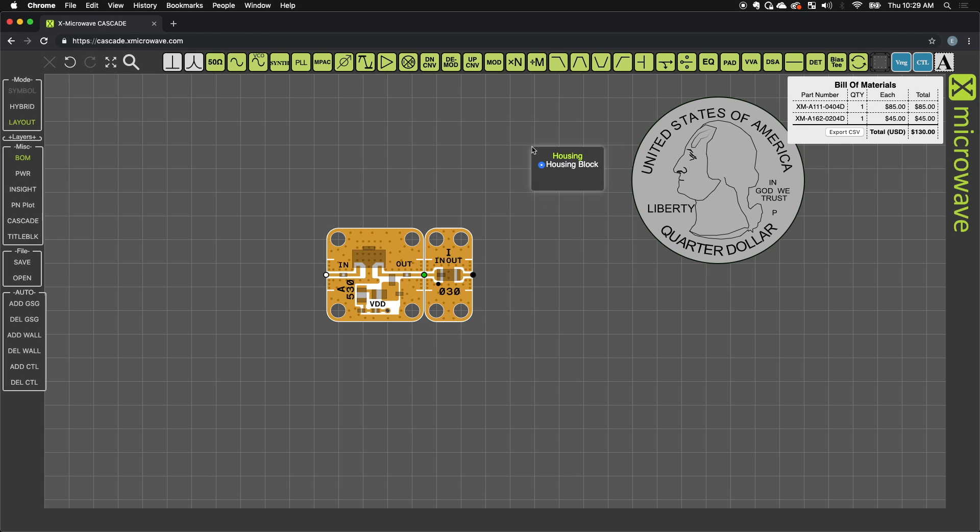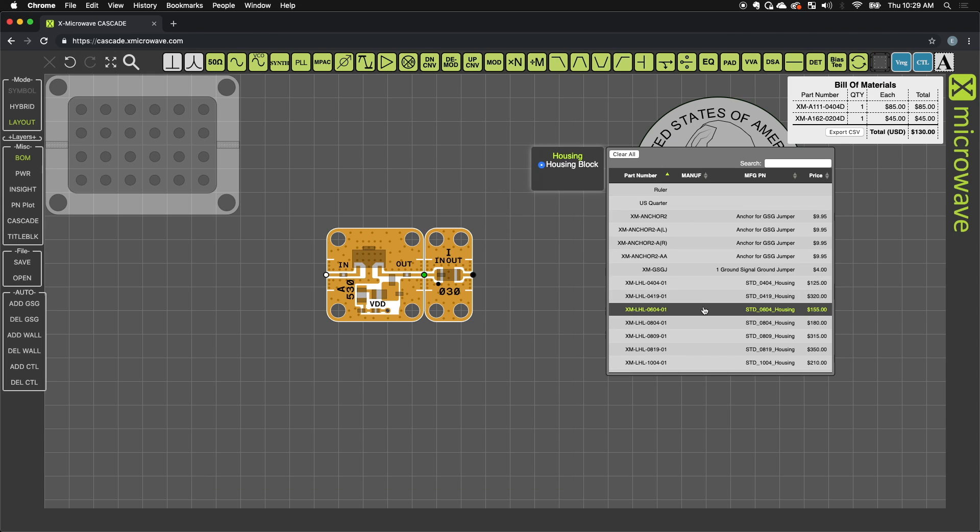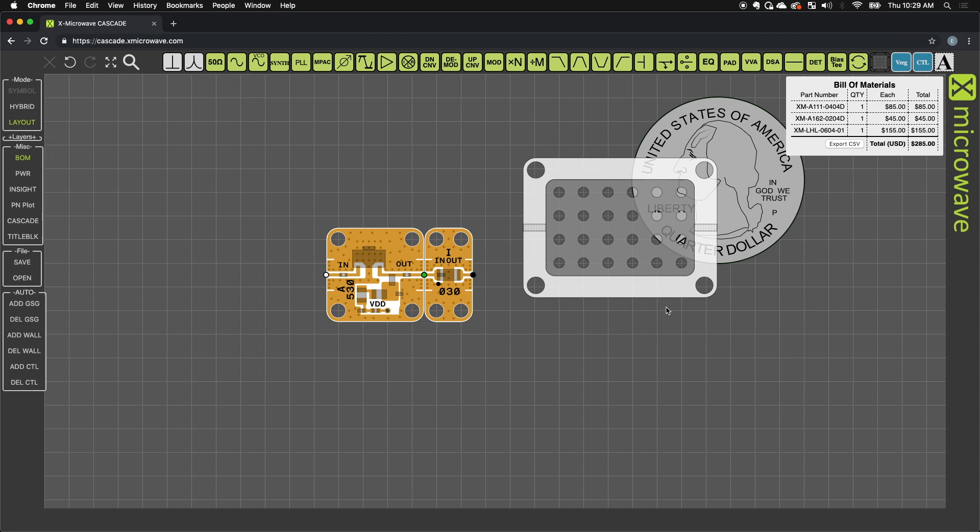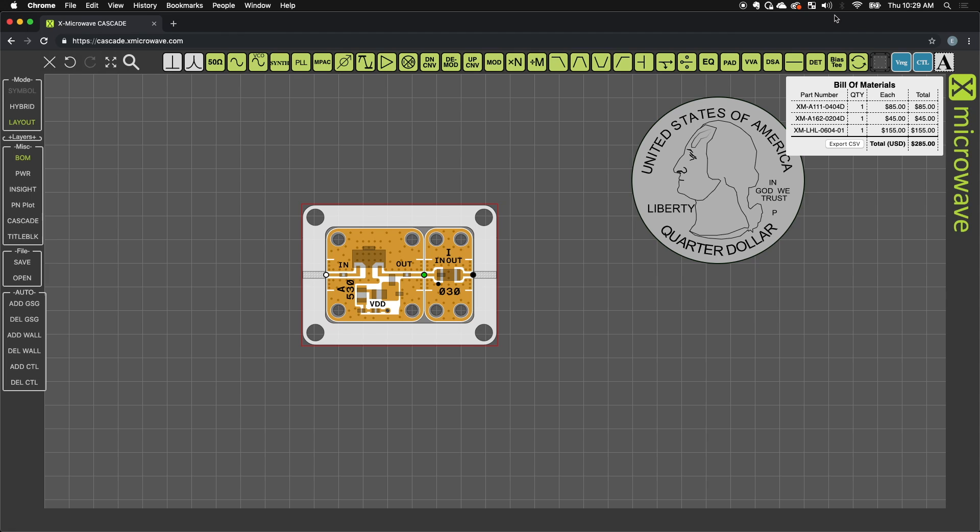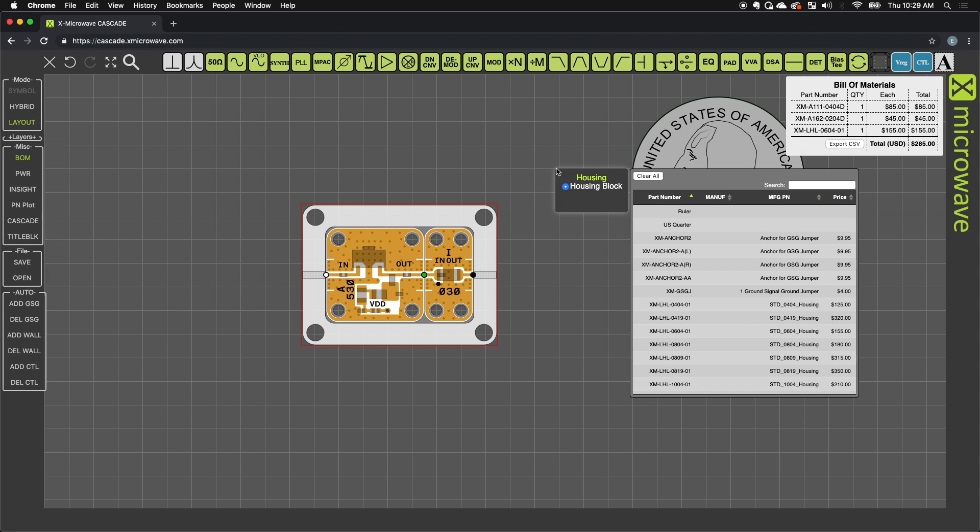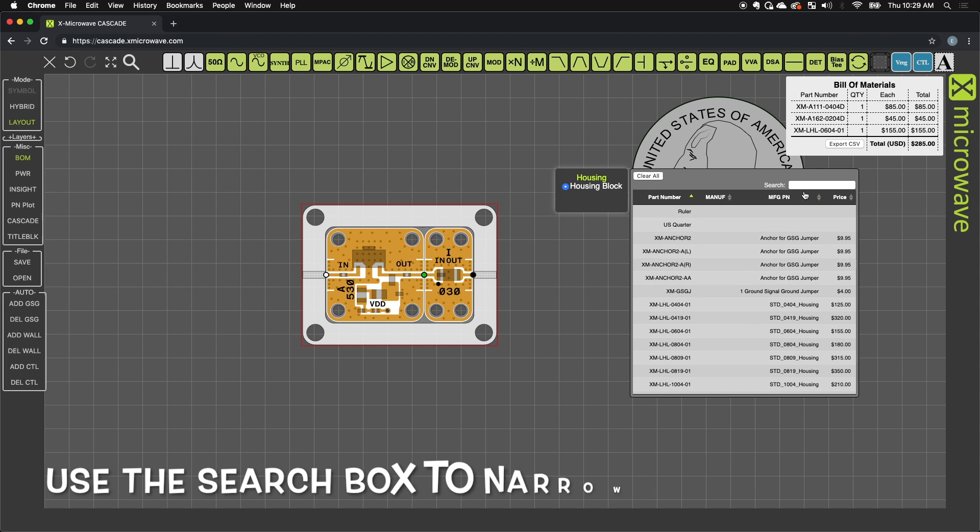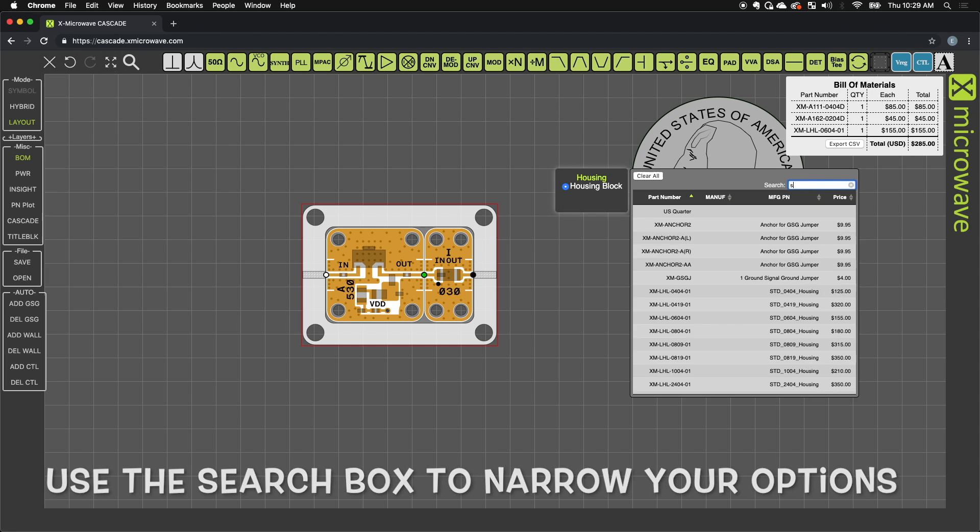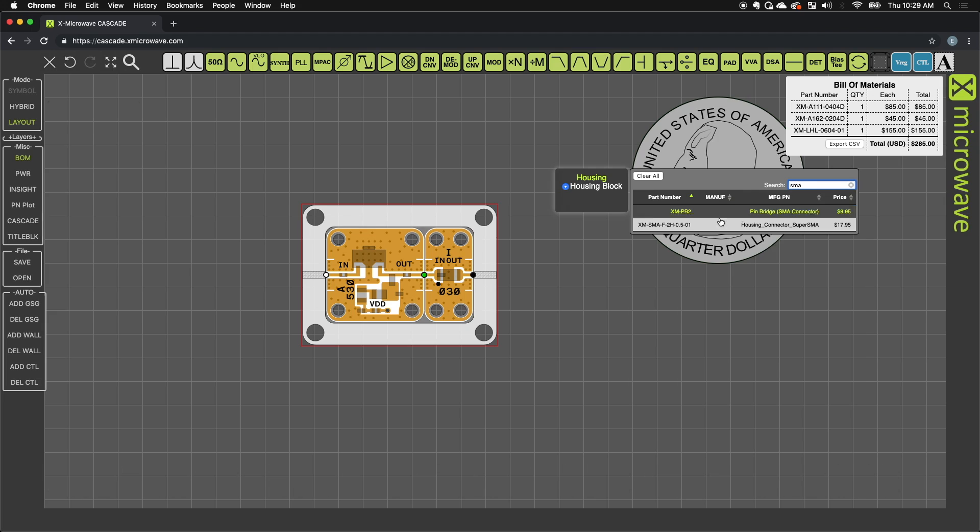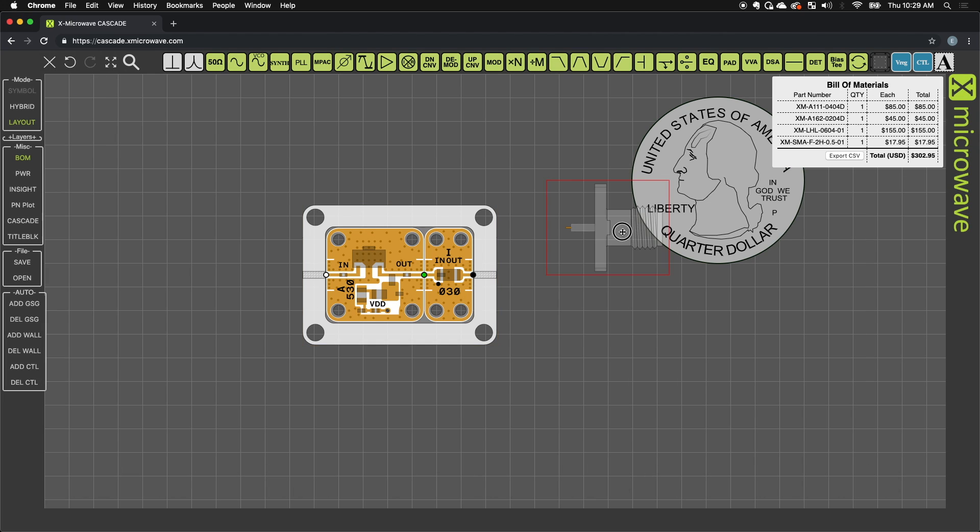So I can go over here to my housing category, drop down an 0604 housing. This drops right into a housing. I can also grab SMA connectors that would go on the outside. I'll drop down my right SMA connector.